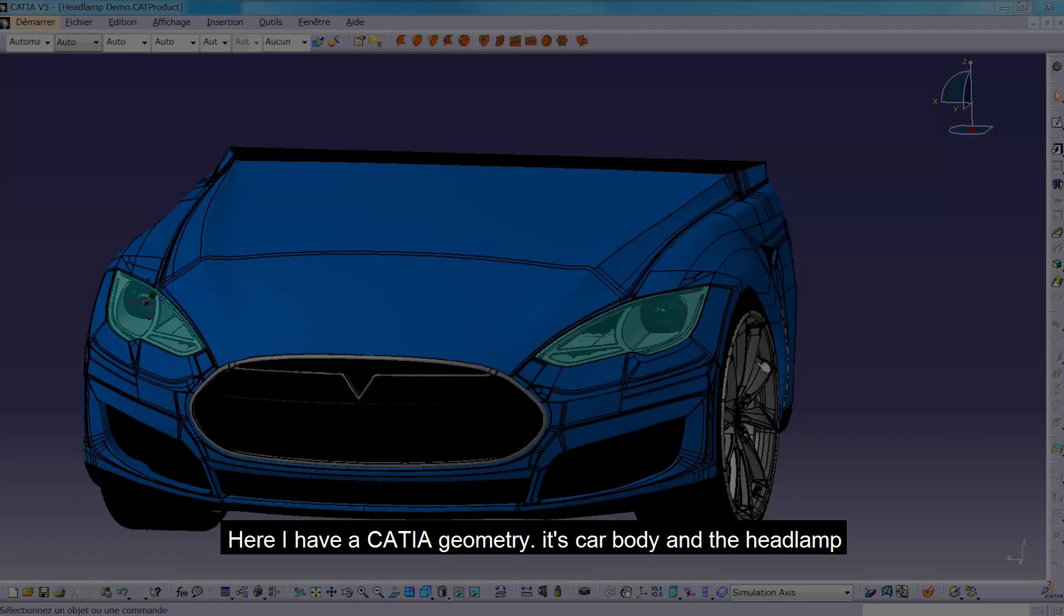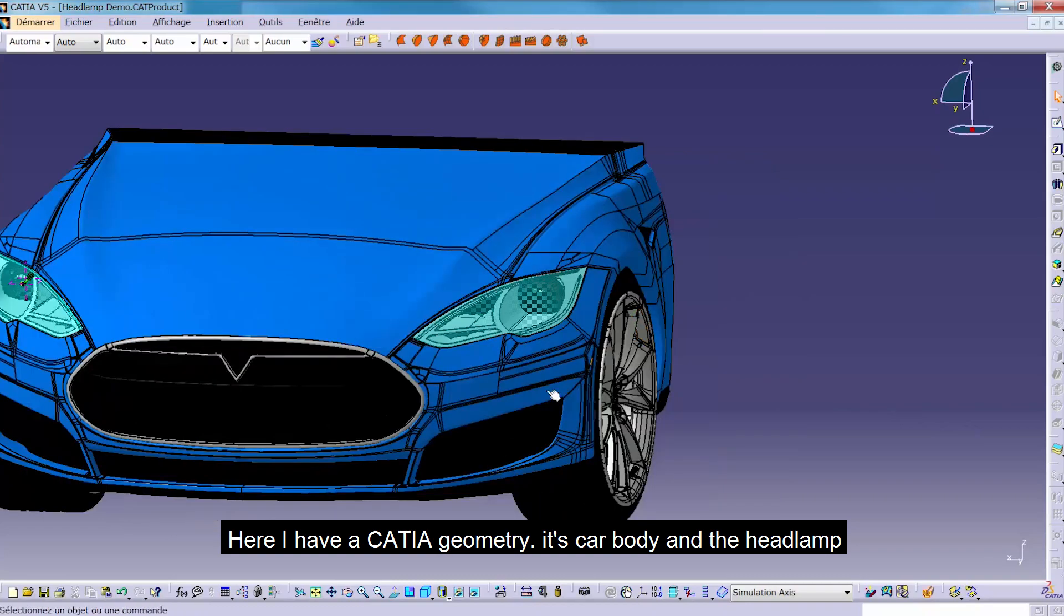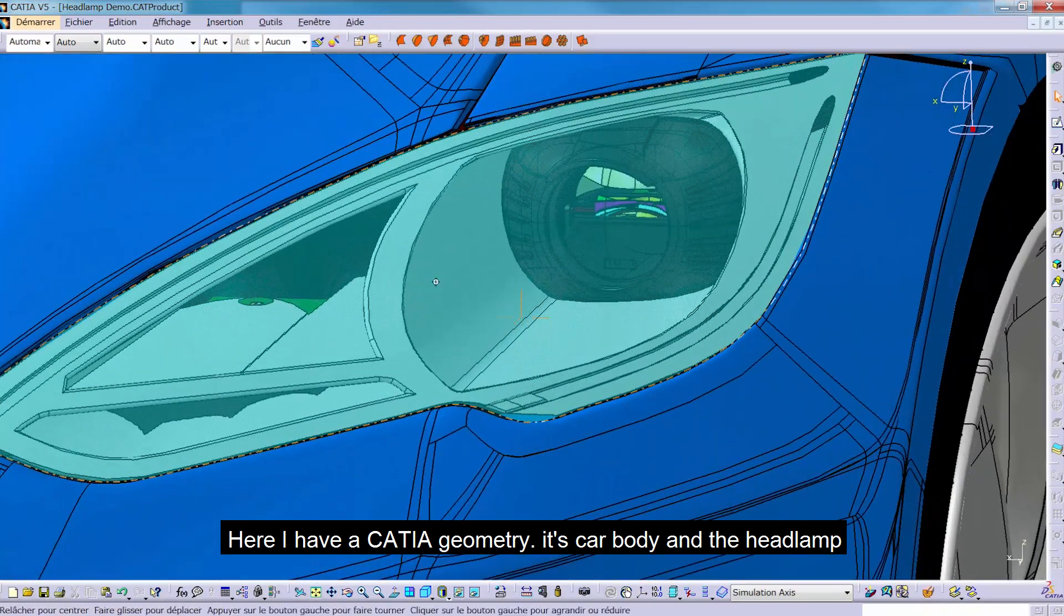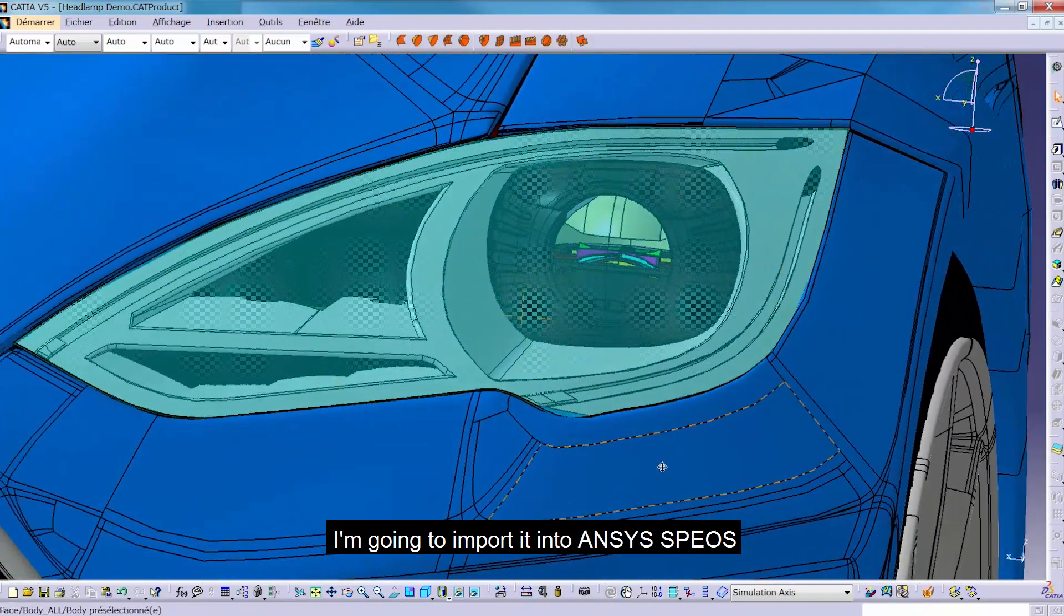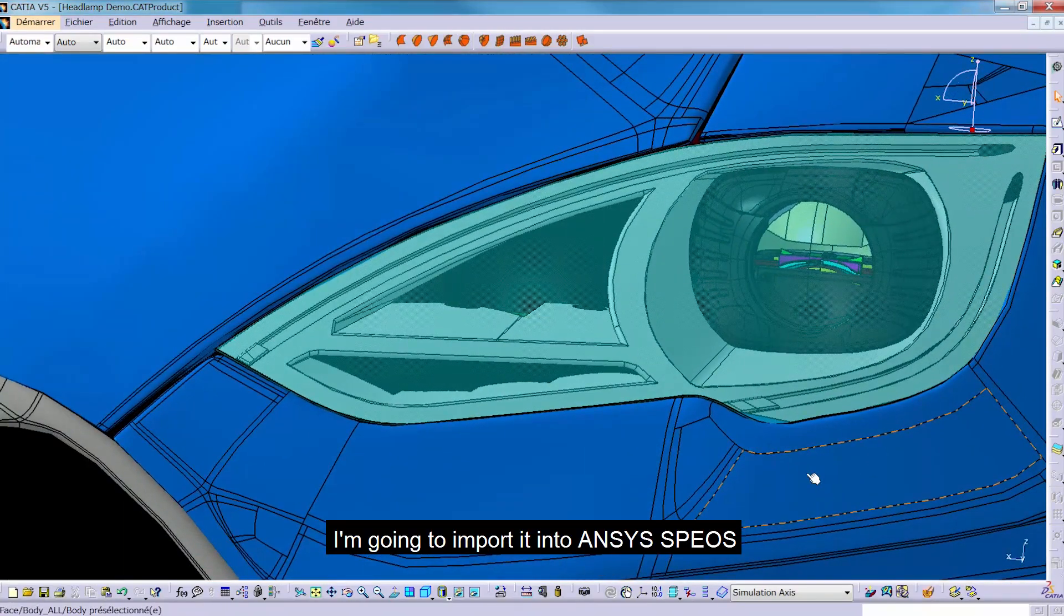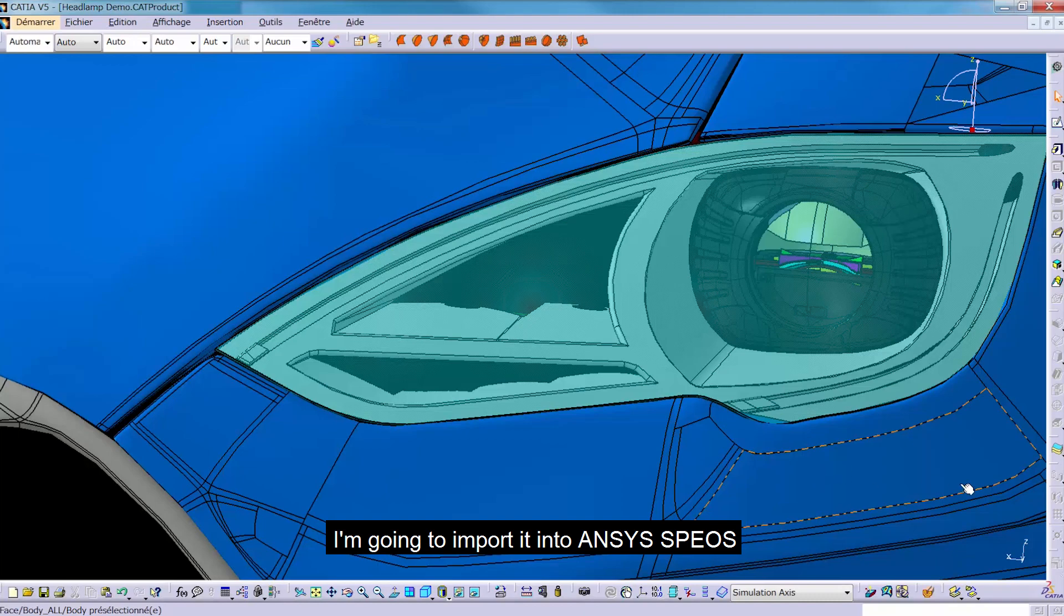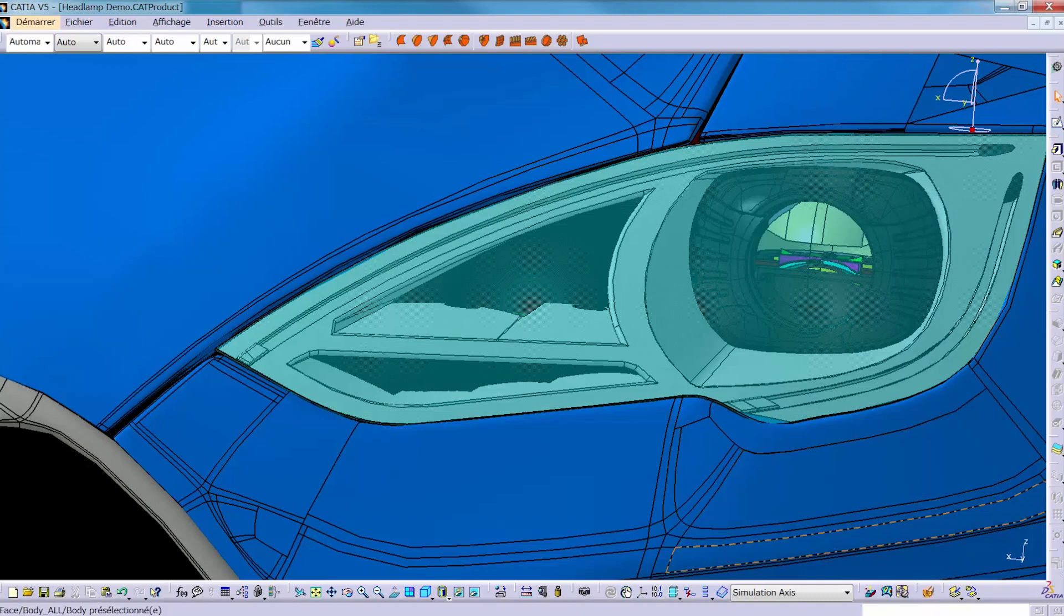Here I have a Keitya geometry, its cavity and the headlamp. I'm going to import it into ANSYS SPEOS.